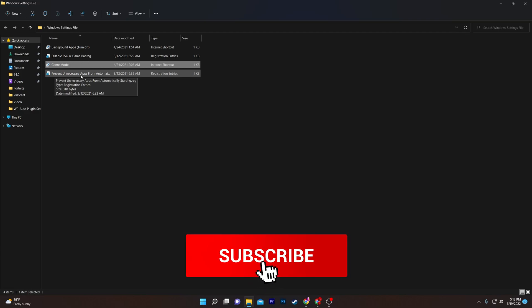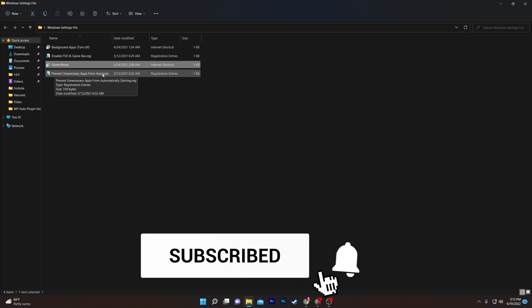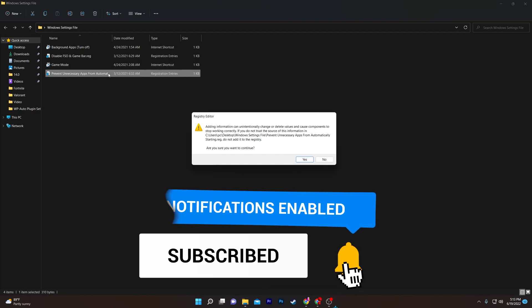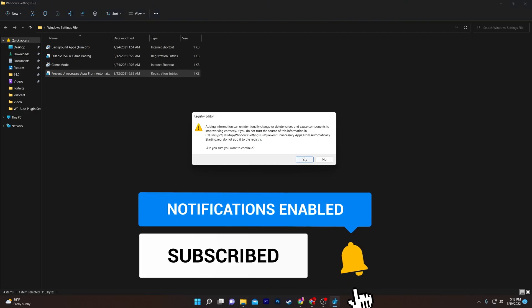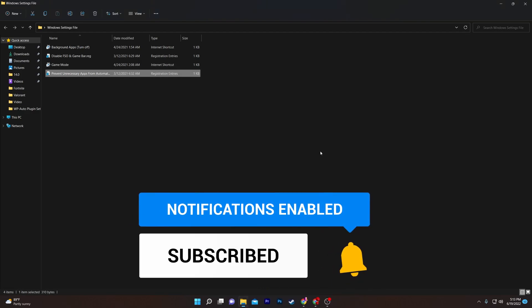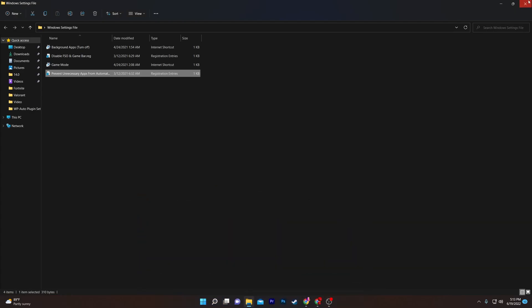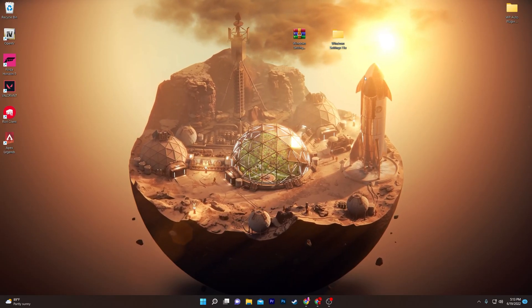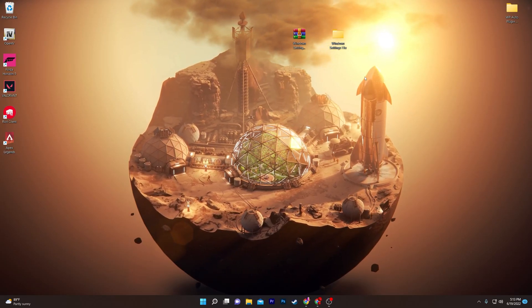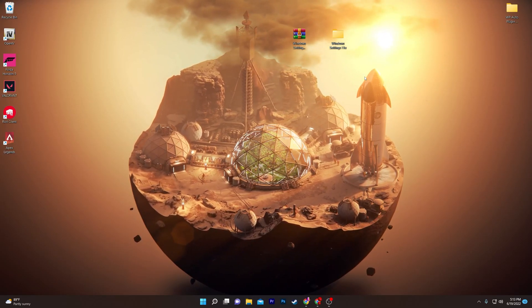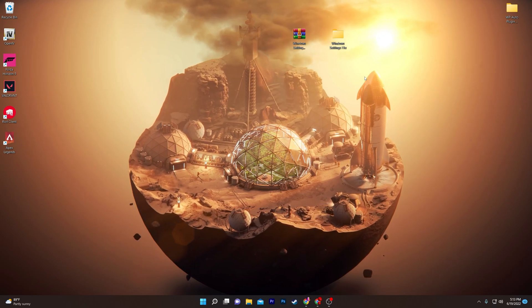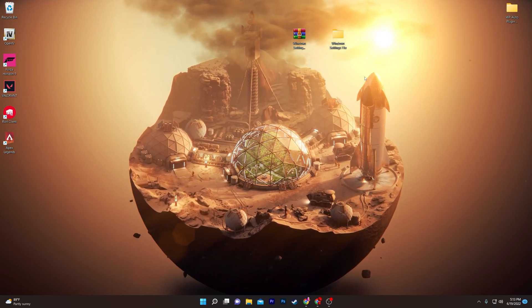Next, run the 'prevent unnecessary apps from automatic starting' file. Double-click it, click Yes, then OK, and that step is done.